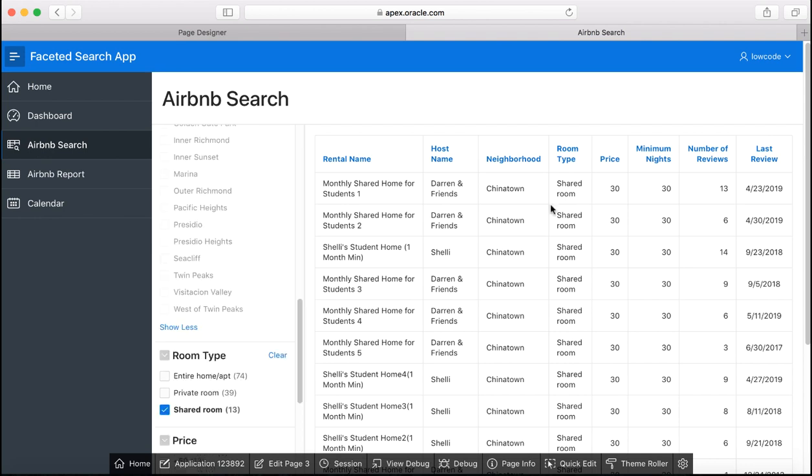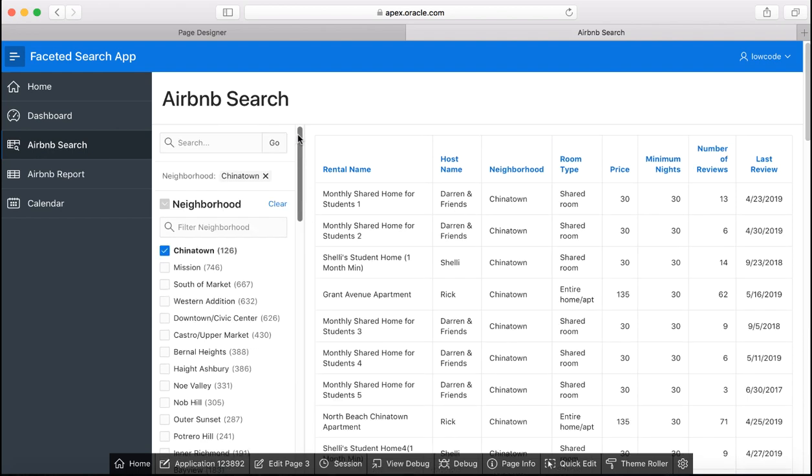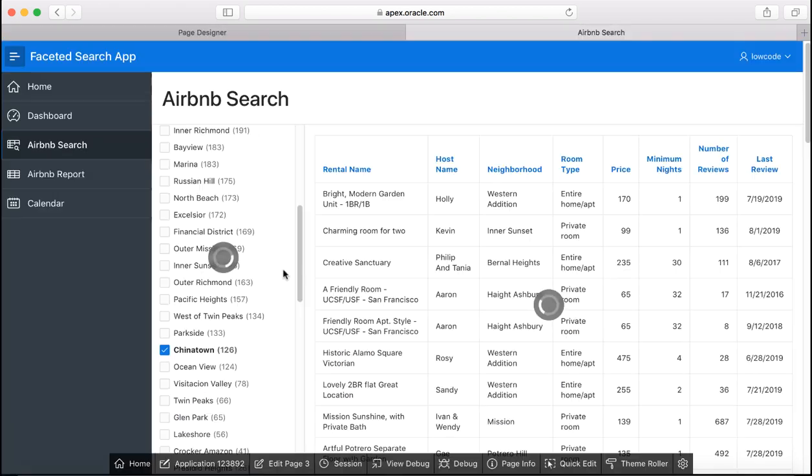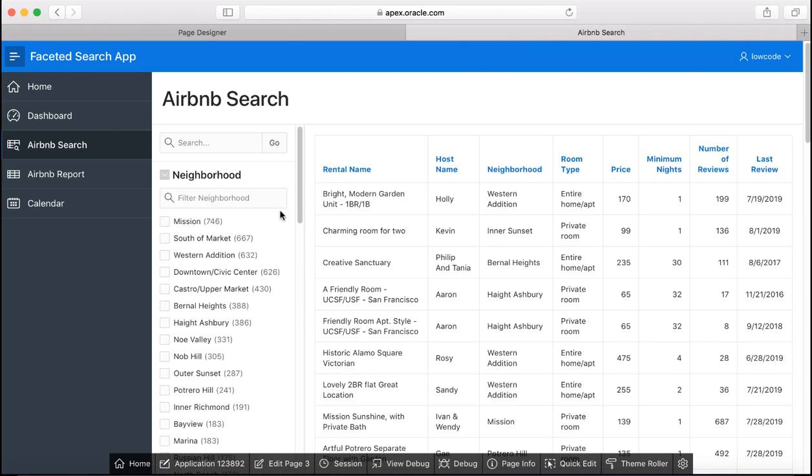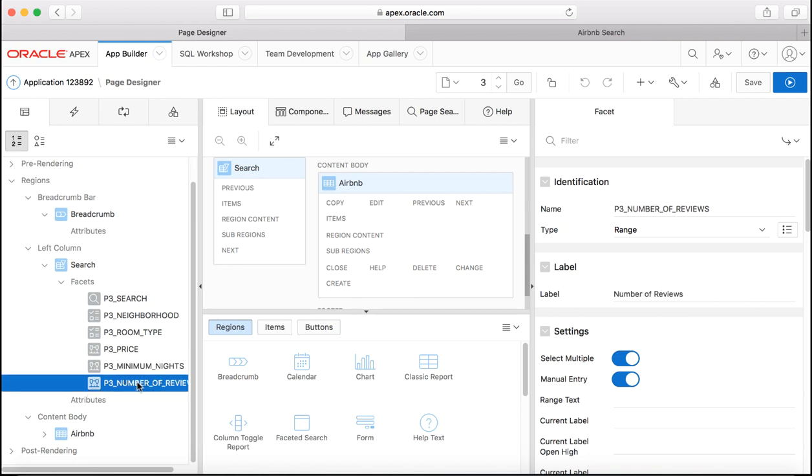Now let's make some more changes to the faceted search page. Before that let's clear the filters that we just created and then let's navigate to page designer. If you see here in the page designer minimum nights and number of reviews basically are number columns and Apex automatically created buckets with its best case and best effort and created range facets.